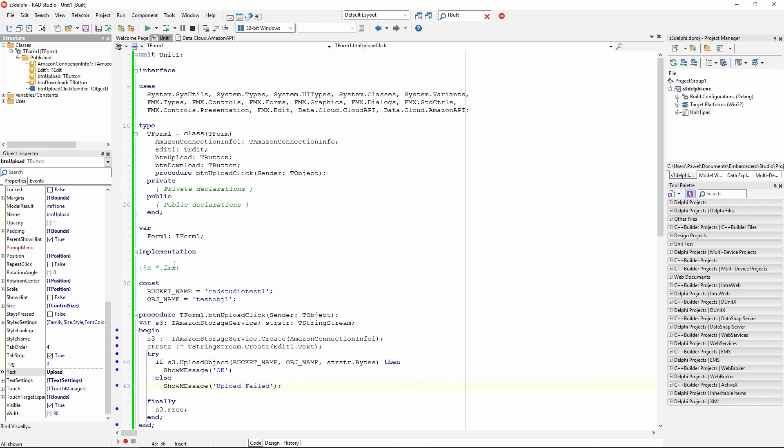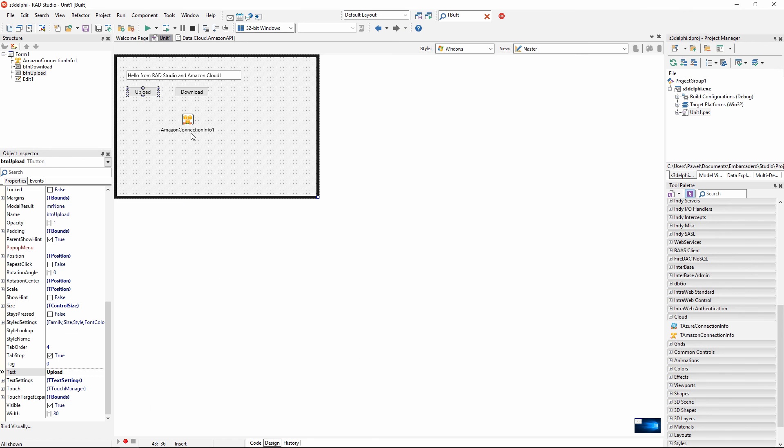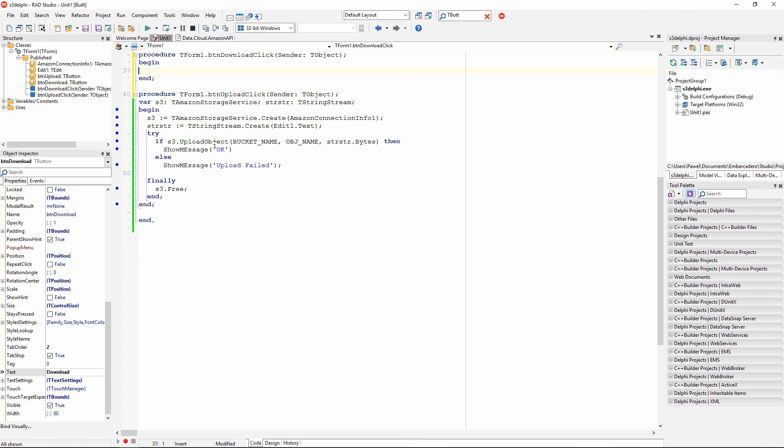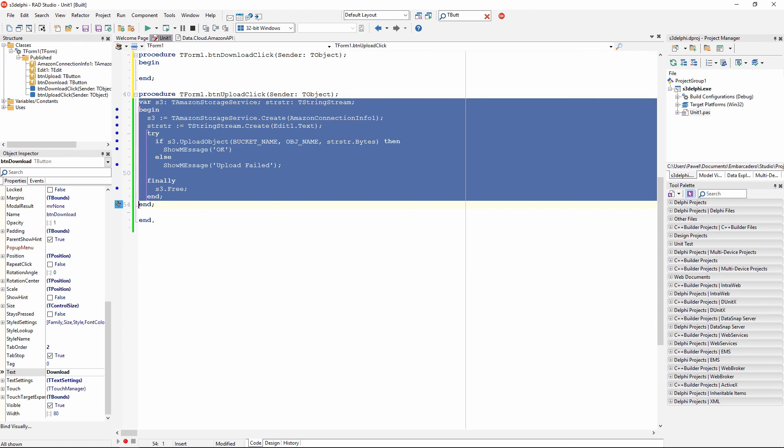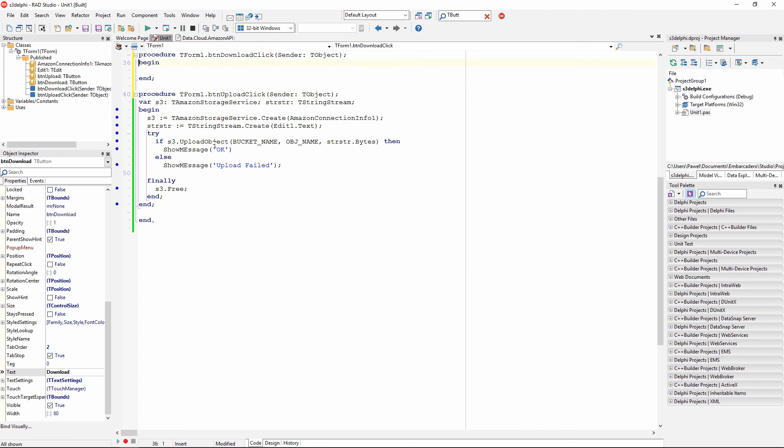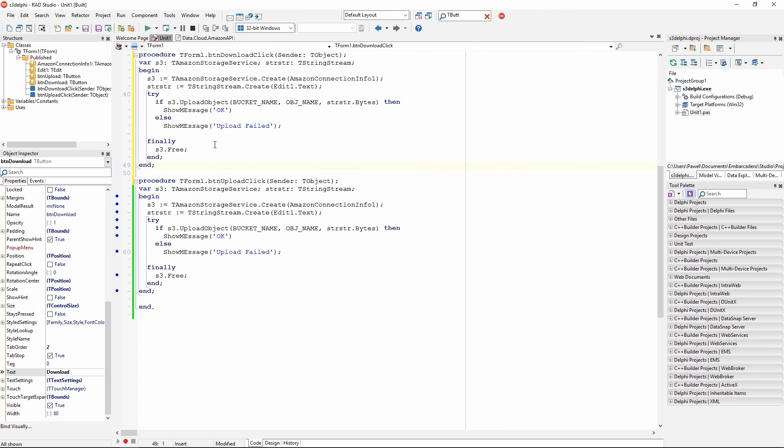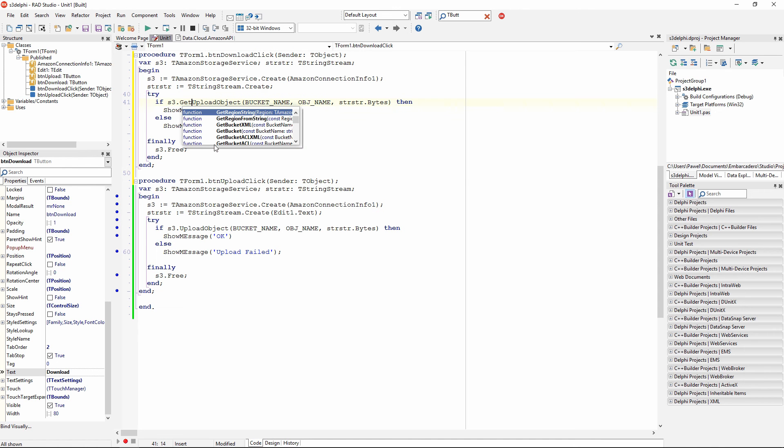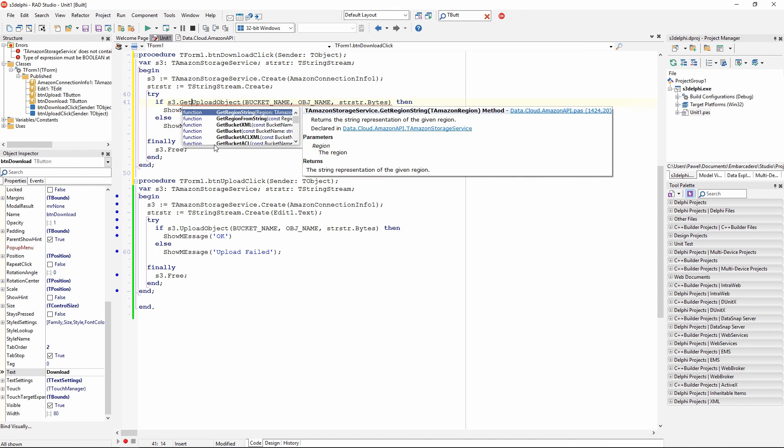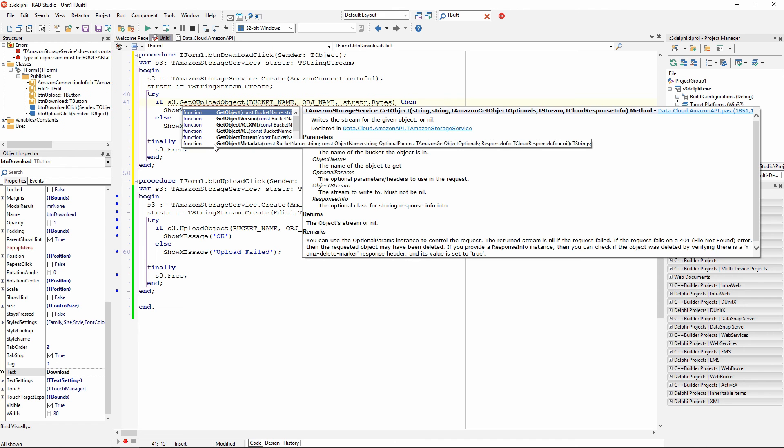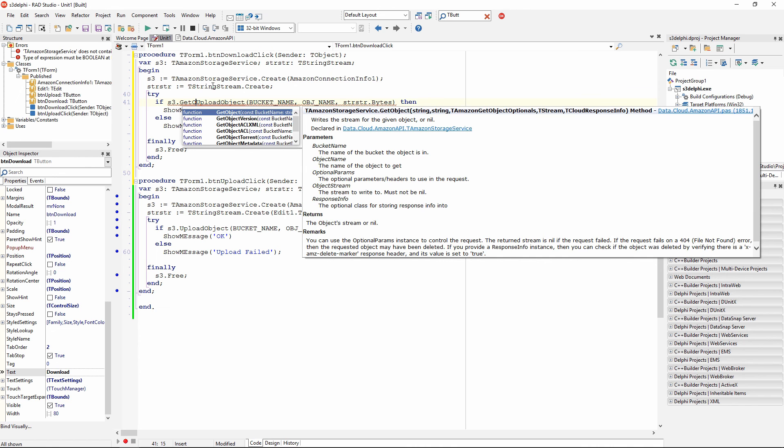The second thing to do is to actually perform the opposite operation, to download, to programmatically download this file. I am going to copy this code to create a Amazon storage service reference and a stringStream reference, but this time I am not going to, I am going just to instantiate this stringStream with no parameter. And this time I am going to call getObject. This is a similar method that takes a bucket name, object name, and it also takes the objectStream, so I can pass the stringStream, that is a descendant of a tStream, as a third parameter.